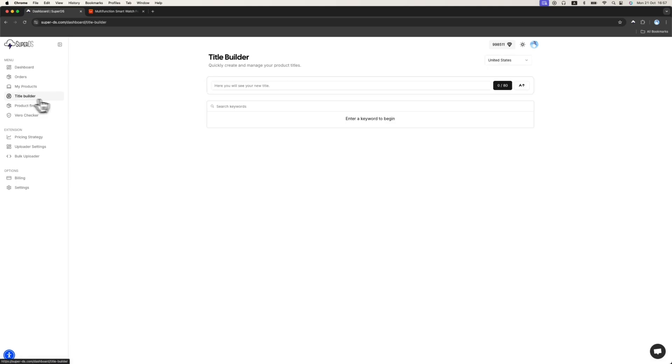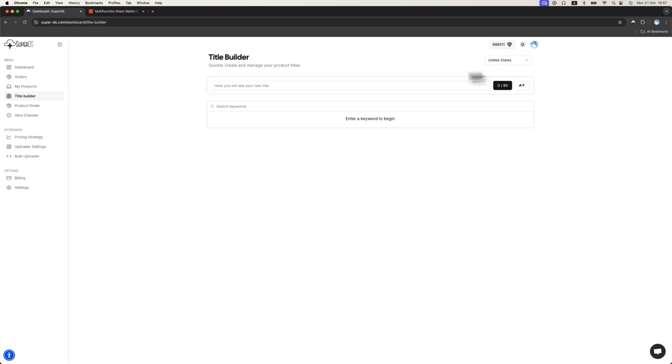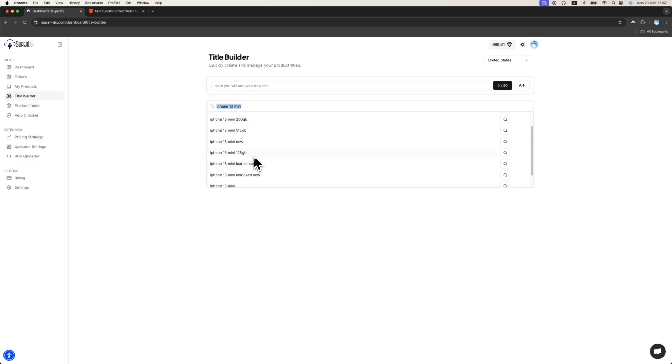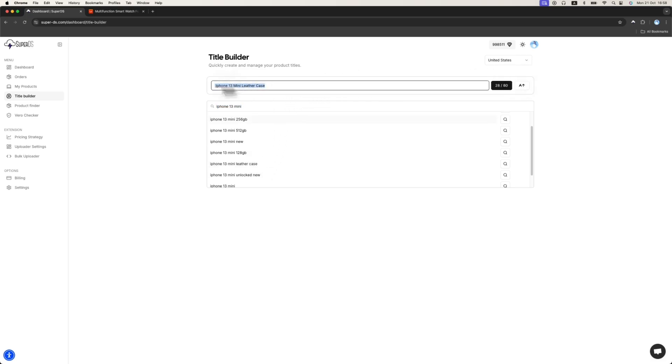The next page is the title builder. We created a unique title builder for free in SuperDS, which basically gives you the best high search volume keywords that real customers use. So, for example, if I choose the United States marketplace, I will choose the iPhone, let's say iPhone 13 mini. I can see the phrases which real customers use on eBay.com. They really search iPhone 13 mini lettercase. So it's super important to use this feature. I think it's highly recommended and it's really very helpful to optimize your eBay titles and create winning titles using this feature.